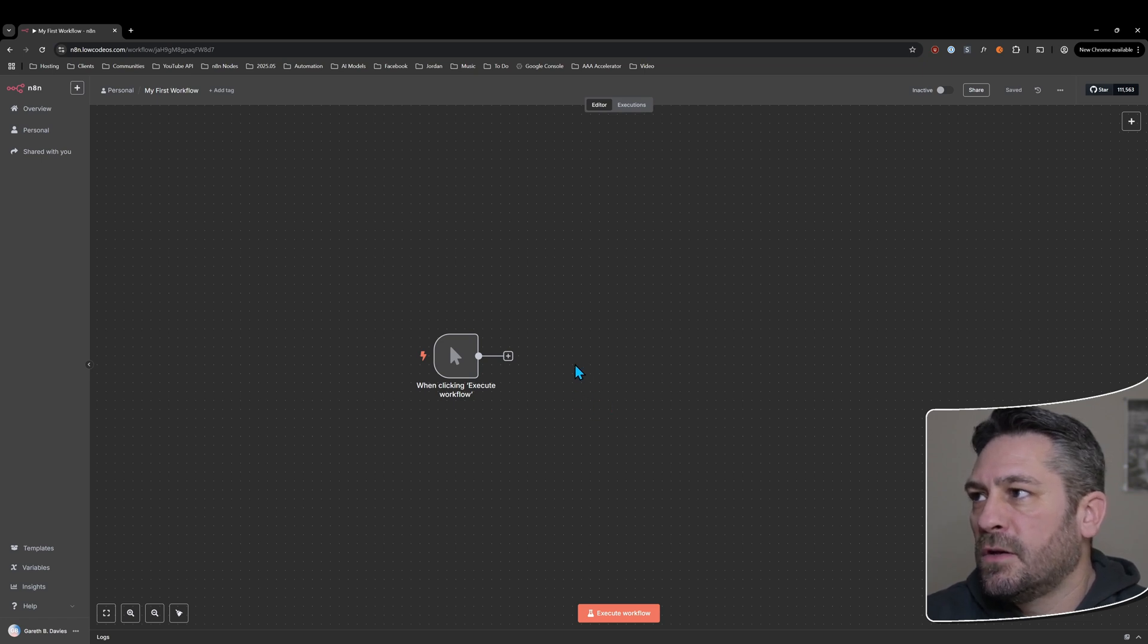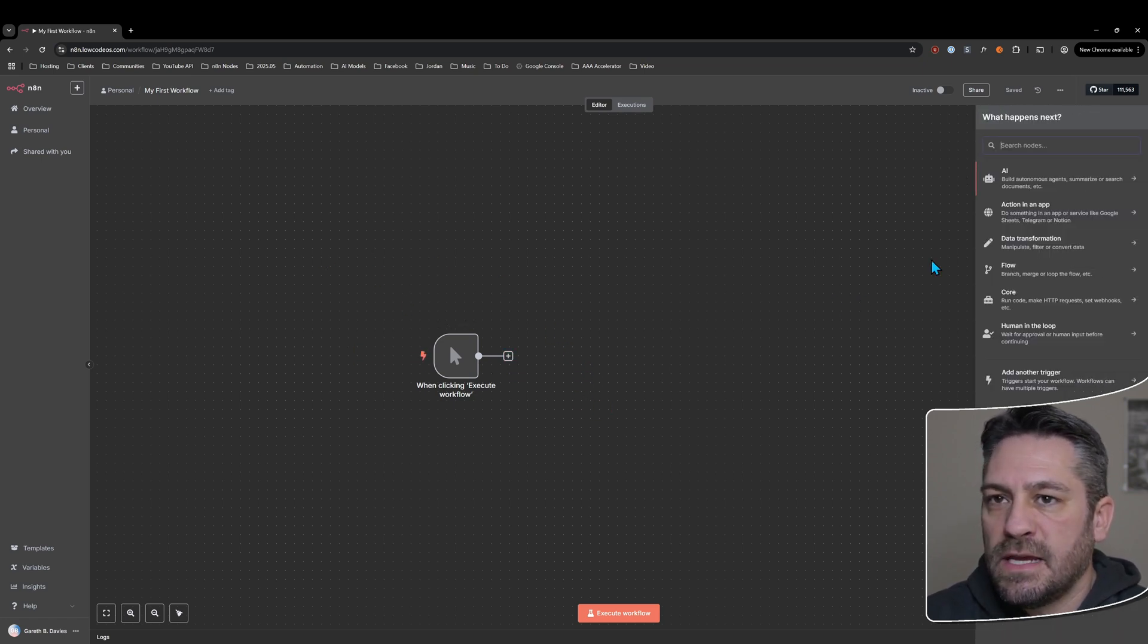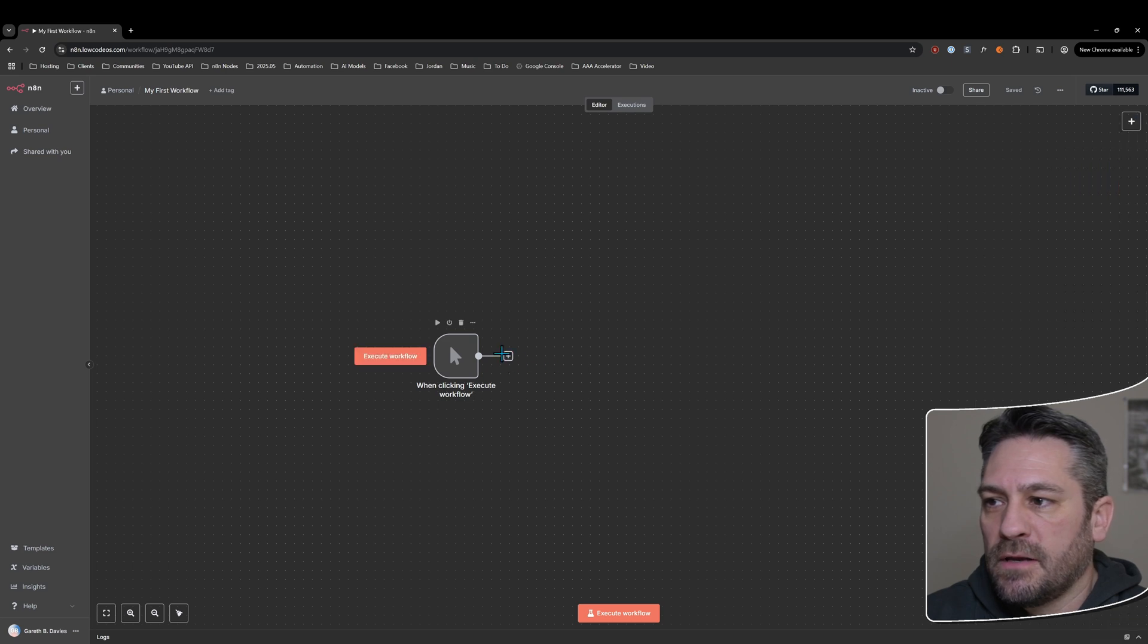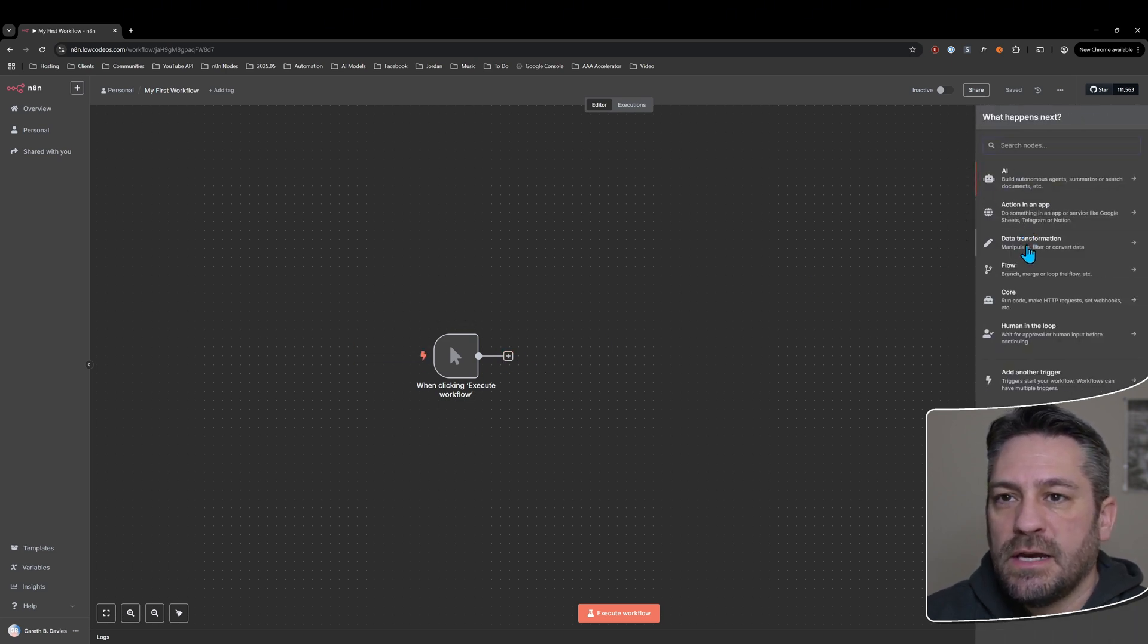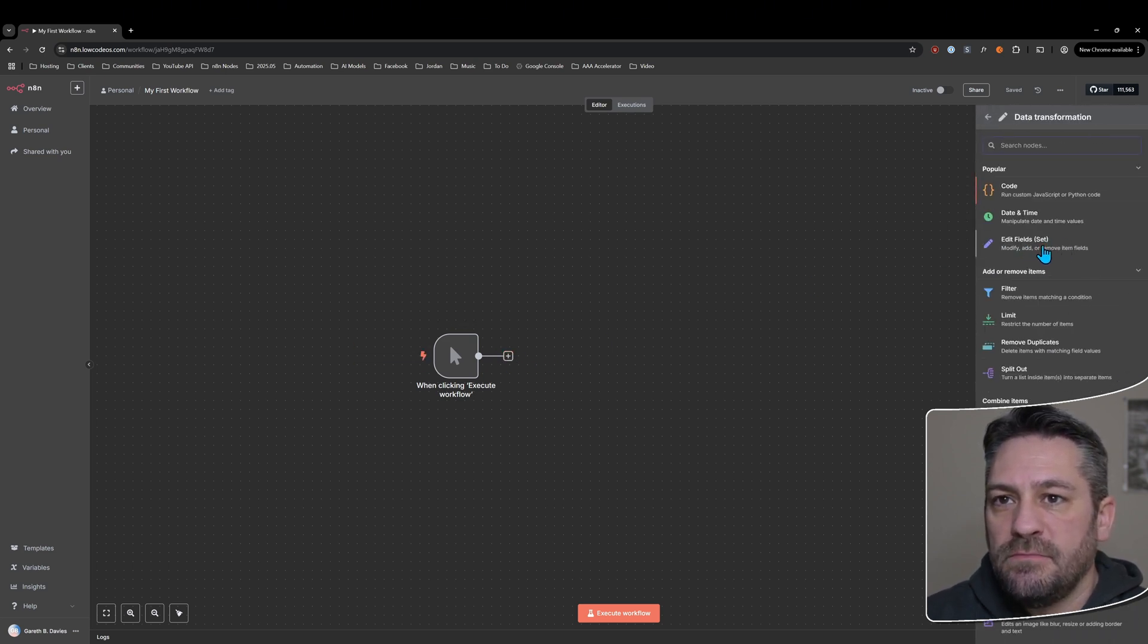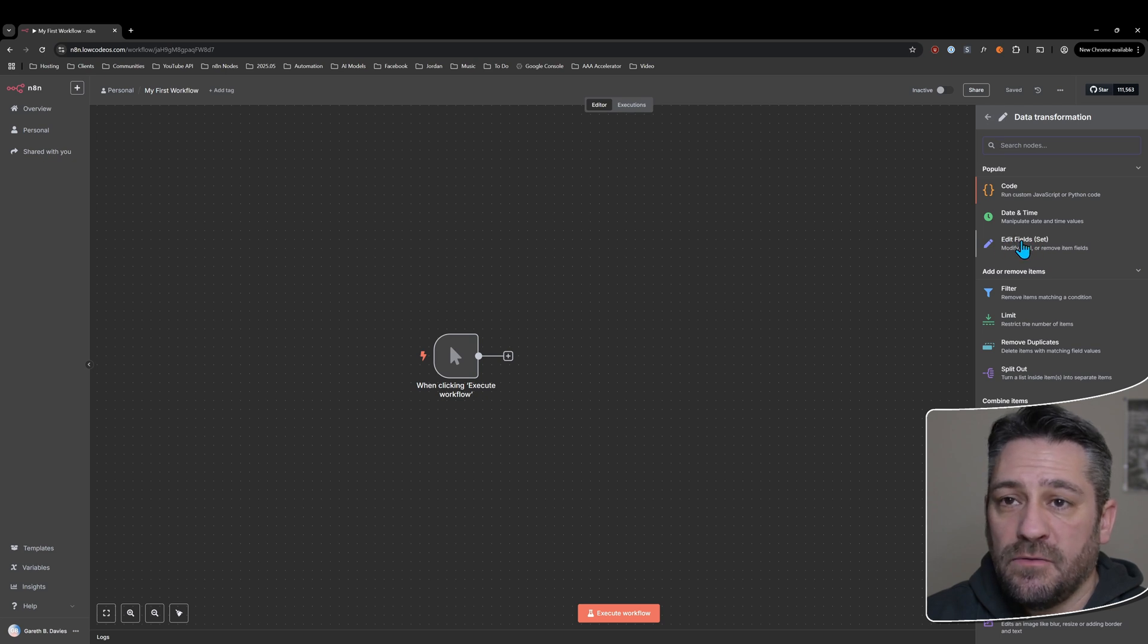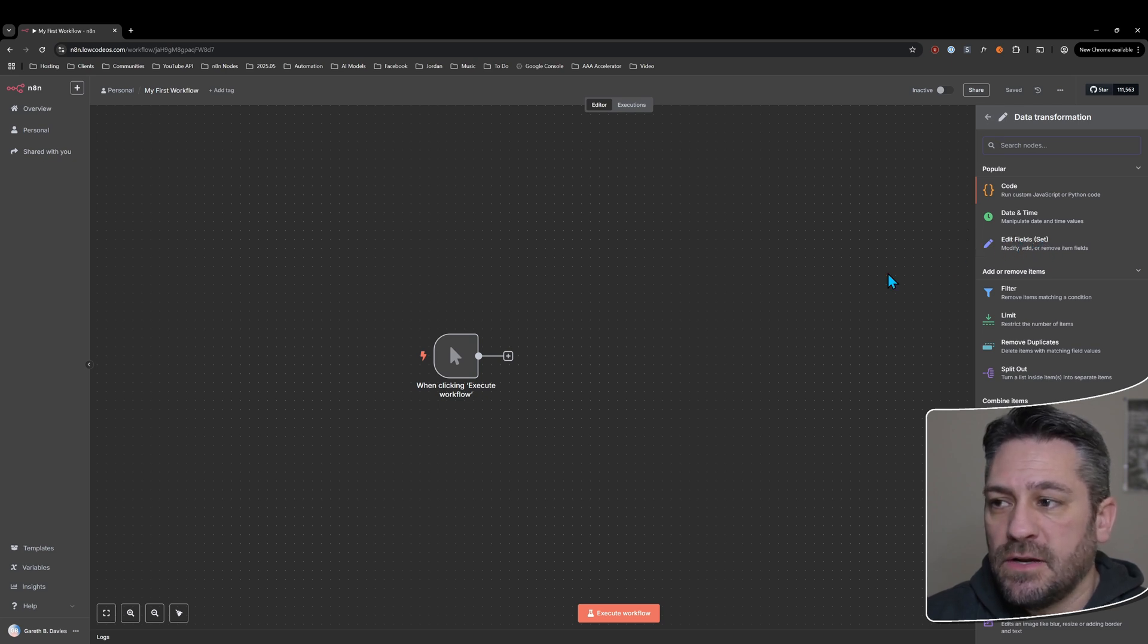Let's take a look at the set node. If I click the plus here, we can go down to data transformation and we'll see it here. It's called the edit fields node, used to be called the set node.